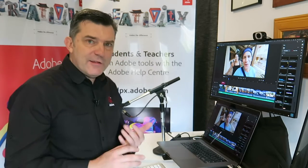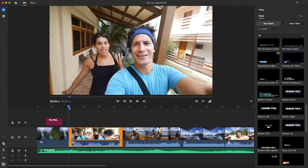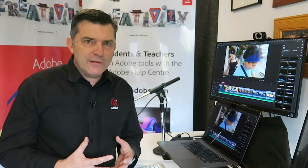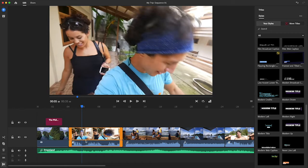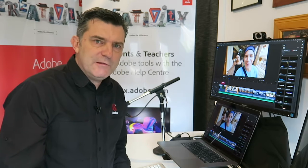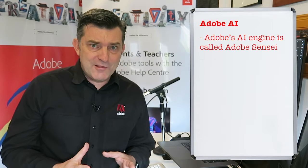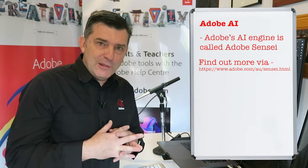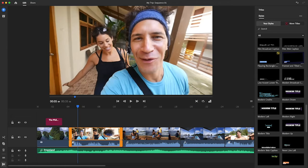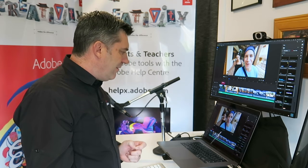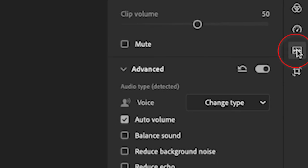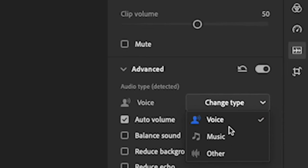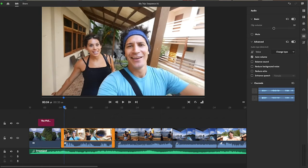Now we're into our second edit. Notice how he's saying something there but the music is a little bit loud, isn't it? I want to bring the music, the soundtrack, down so I can hear what he's saying. At the moment, Premiere Rush is using a little bit of artificial intelligence. Our artificial intelligence engine at Adobe is called Adobe Sensei. I'm sure you've probably heard of that. It's used in lots of our applications to help you build things. At the moment, Adobe Sensei has interpreted this audio as voice and this audio as music. That's good. If it didn't do that, we could always change that. If I jump up to the audio settings, you can see Change Type from voice to music or other.